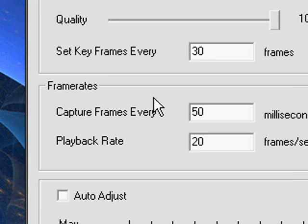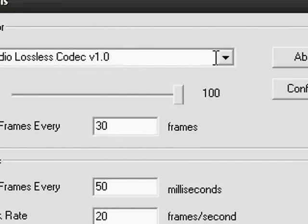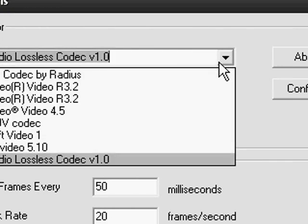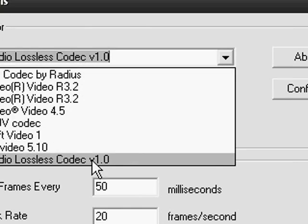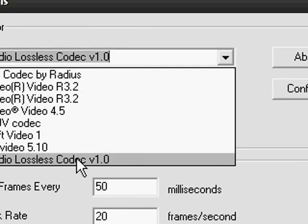And so just close all CamStudio windows you have available and reopen them and you should see a pull down menu. You should see CamStudio lossless codec version 1.0.